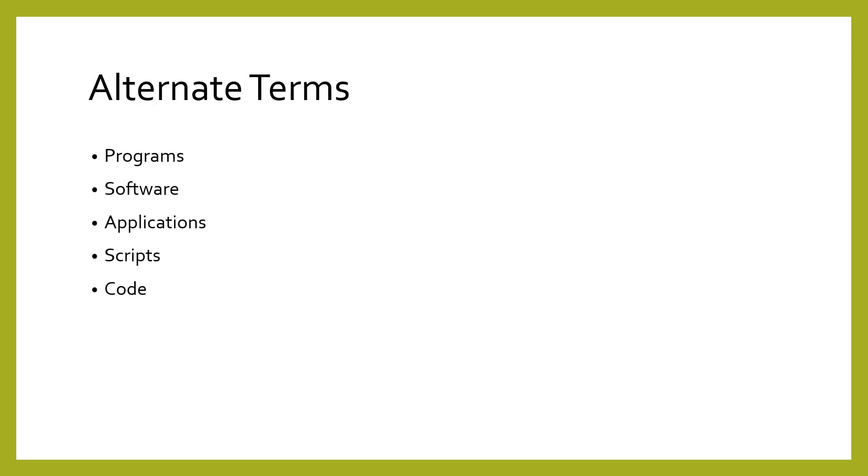Just a note on terminology. Programs are sometimes called software, applications, code, and scripts.